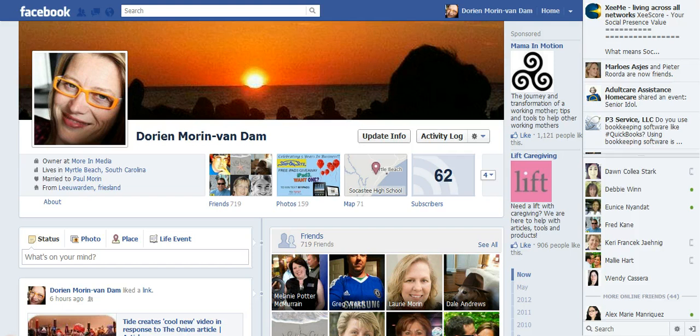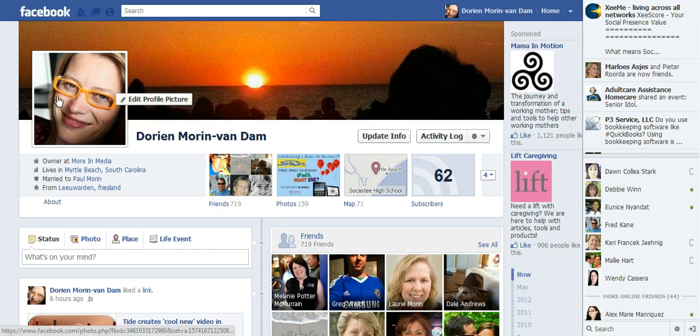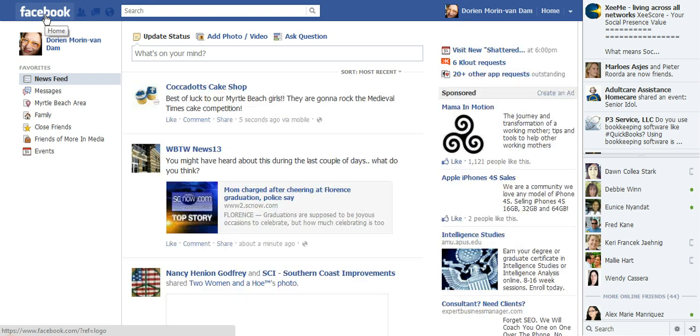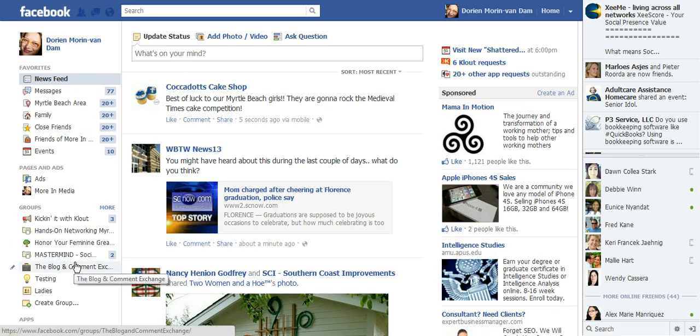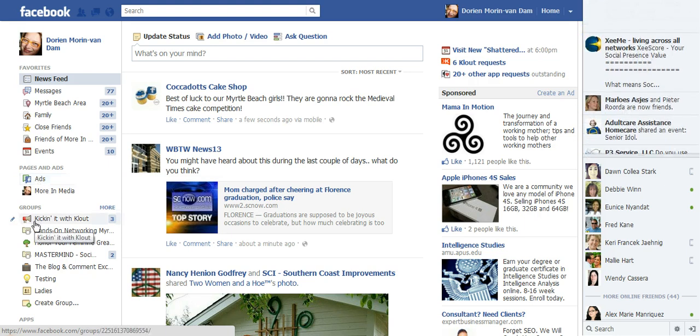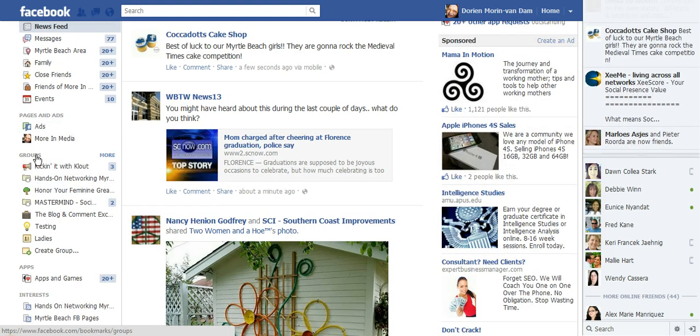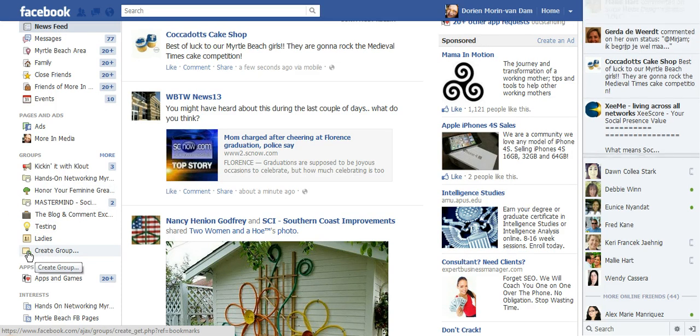So you're on your personal profile, this is me Doreen. You click on the Facebook icon and you'll be in your newsfeed. On the left side of your newsfeed, you have your favorites, your pages, and your groups. If you have not joined a group, you should be able to find it because right here it says 'create a group'.